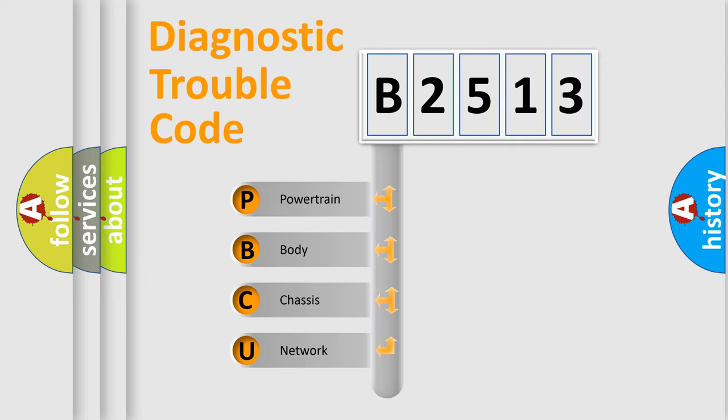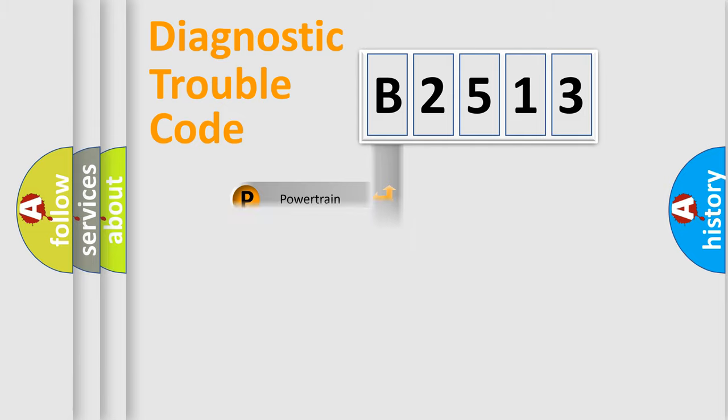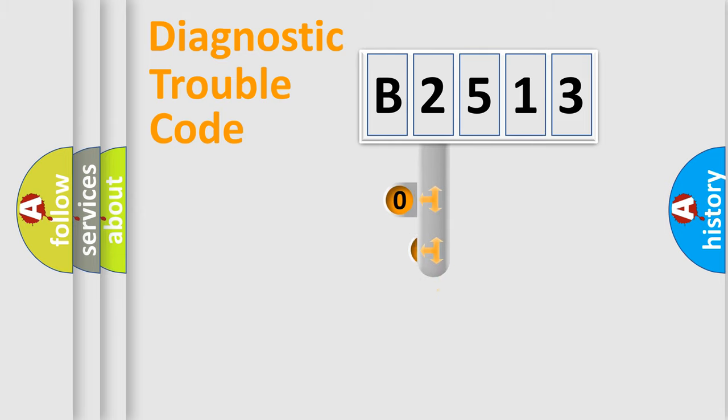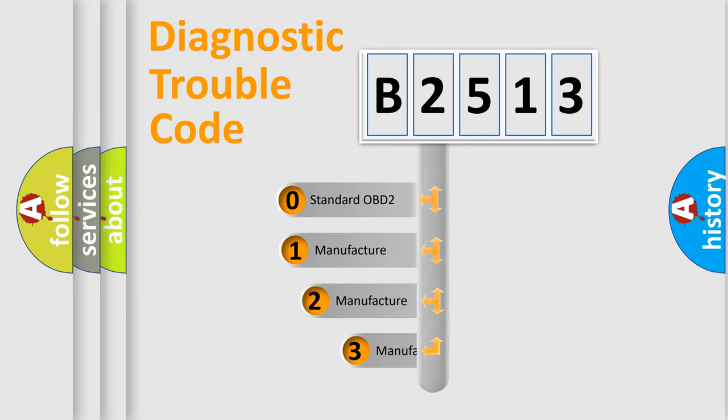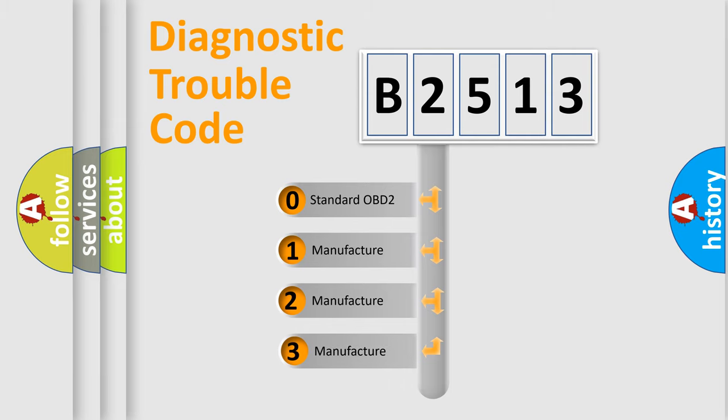We divide the electric system of automobile into four basic units: Powertrain, Body, Chassis, and Network. This distribution is defined in the first character code.